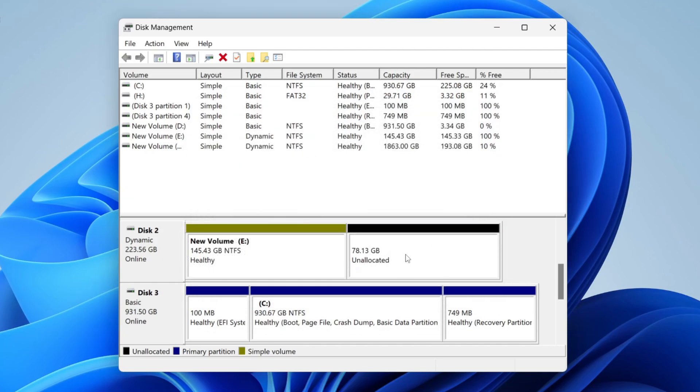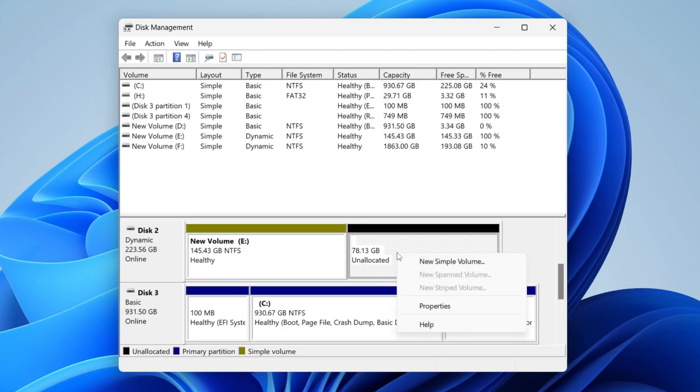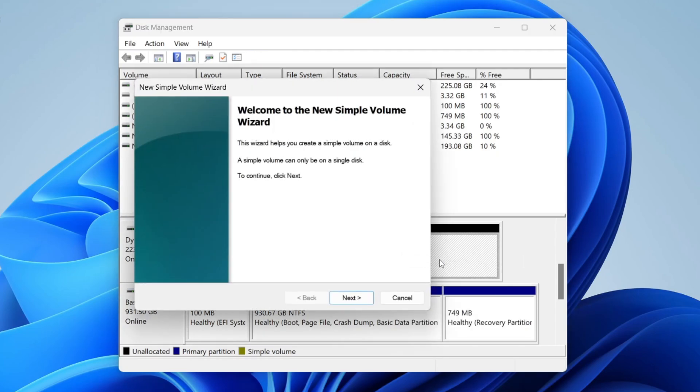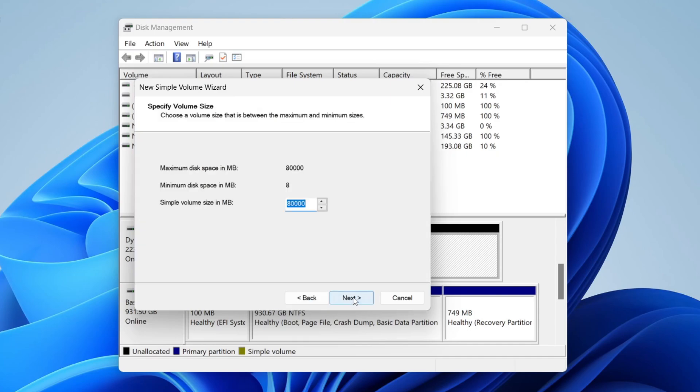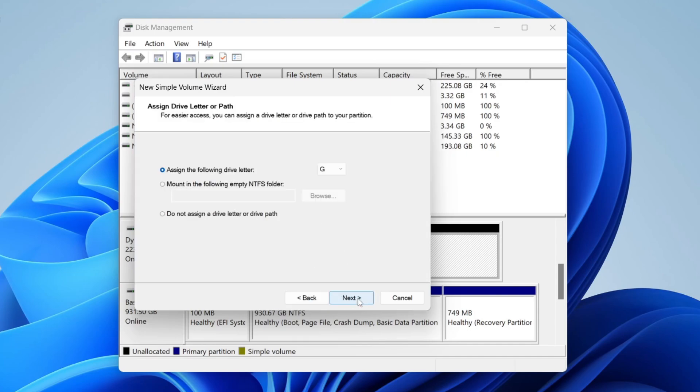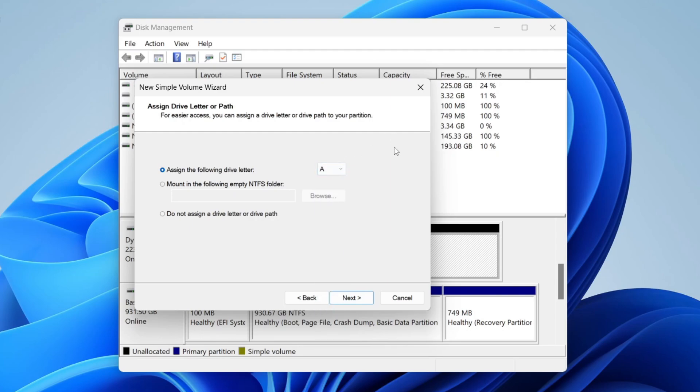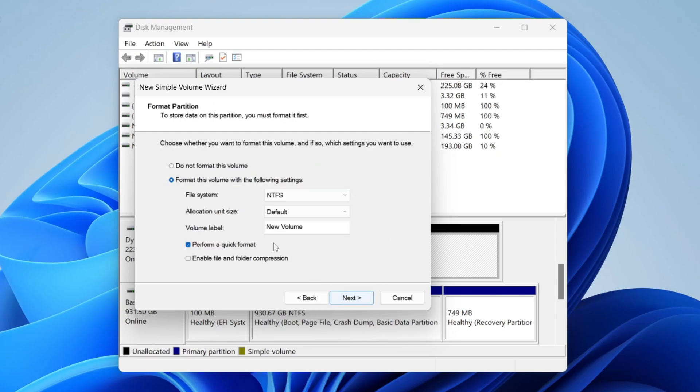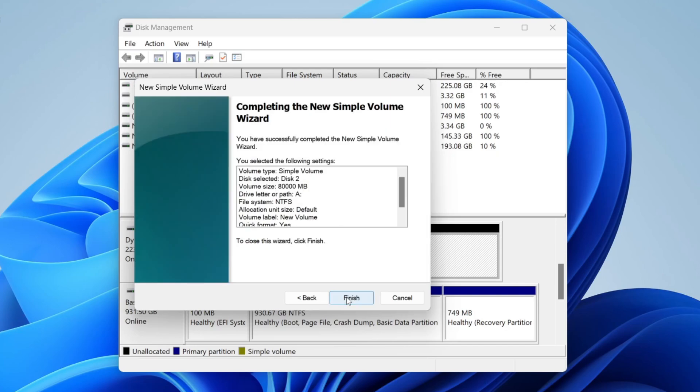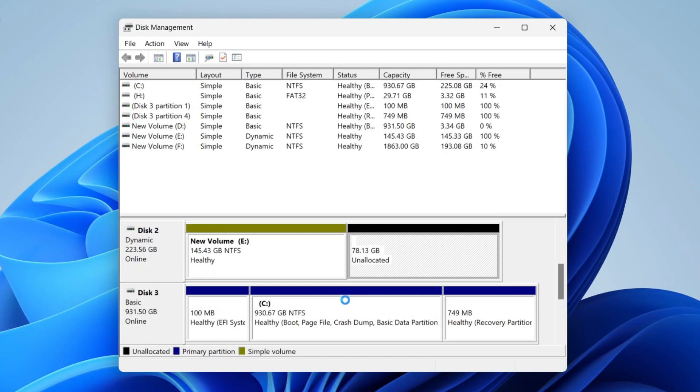You can then right-click on the unallocated space, click on New Simple Volume, click Next. Then it should already have the amount in there for you. Press Next. You can choose a drive letter. I may do A for example, and then press Next. You can then choose these different settings here. Personally, I just leave them as they are, and then we can press Next, press Finish.